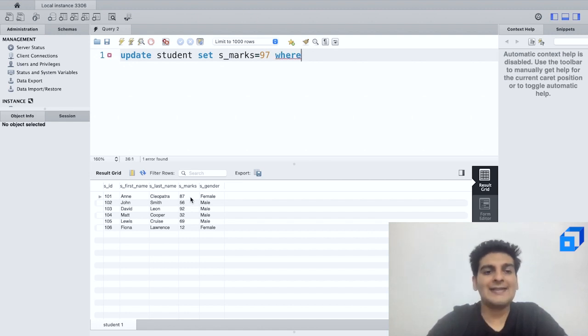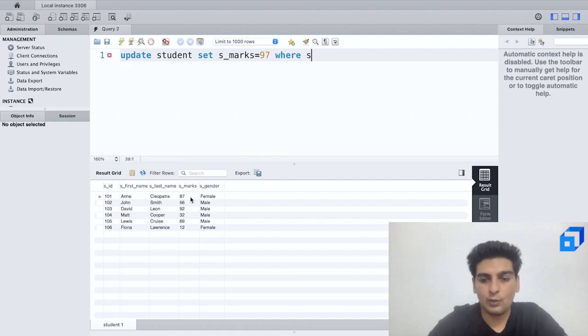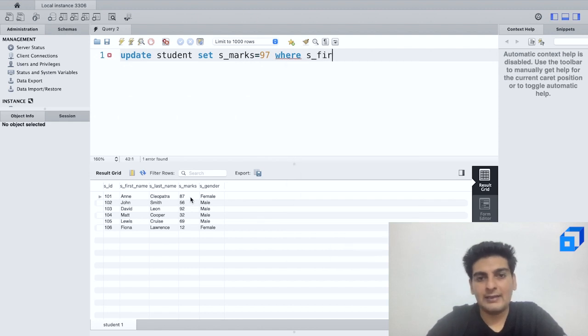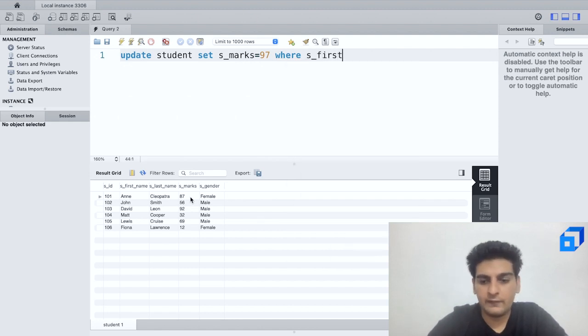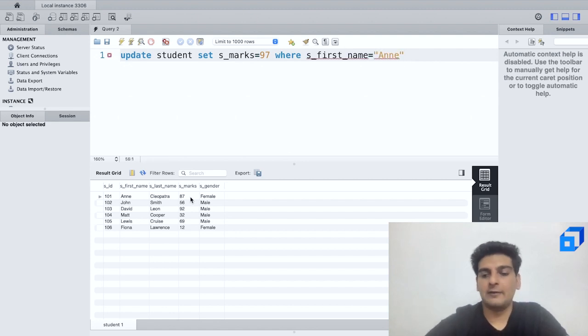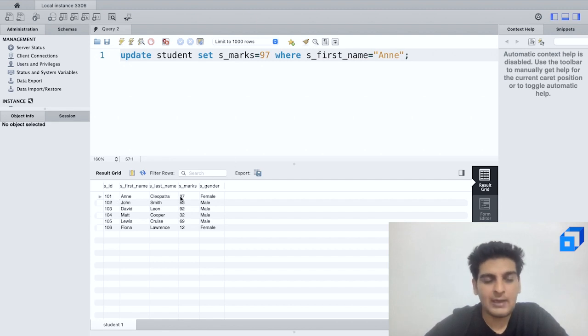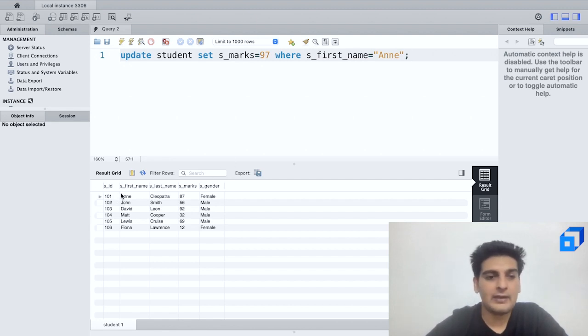So here I shall select WHERE s_first_name is equal to Ann. So what I'm doing is I am changing the value of marks from 87 to 97 where the first name is equal to Ann.